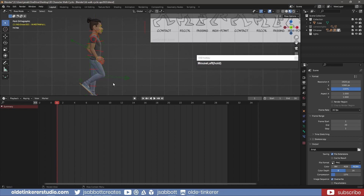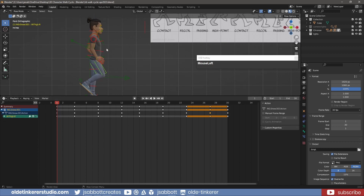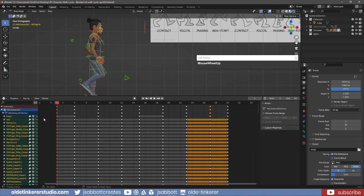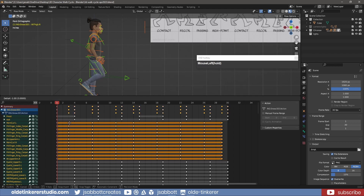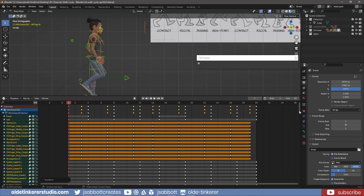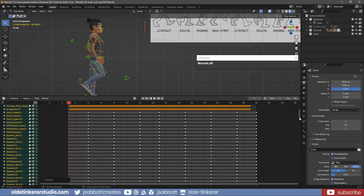To help smooth out the animation, I select the keyframes for the hands and arms and offset them by one frame so they move just slightly before the rest of the body. I also select the keyframes for the head and face and offset them by two frames.